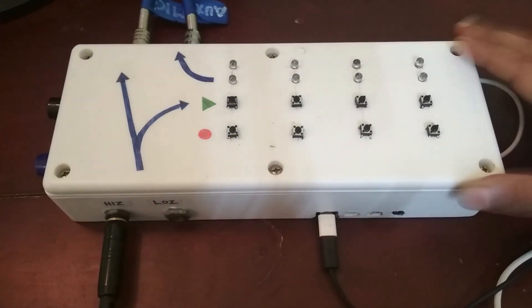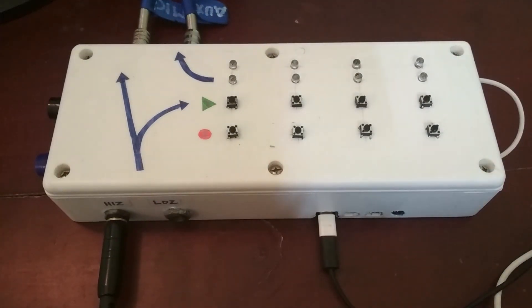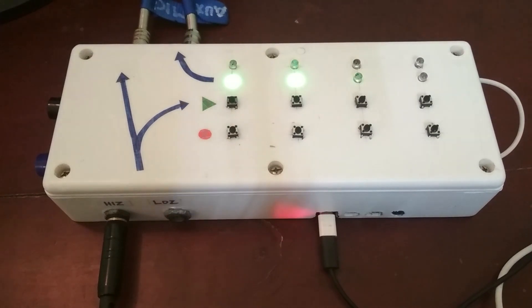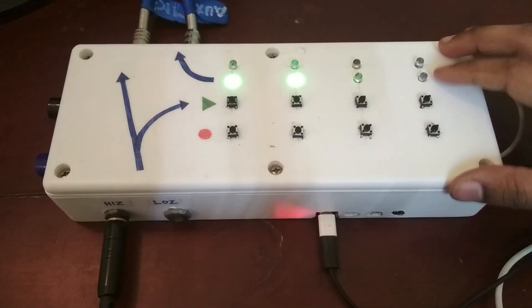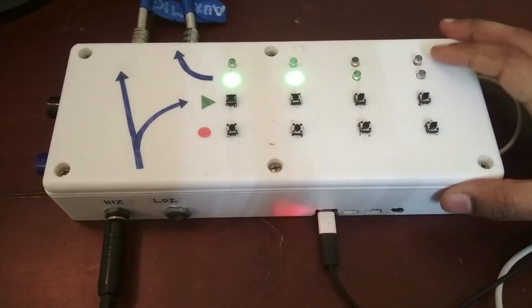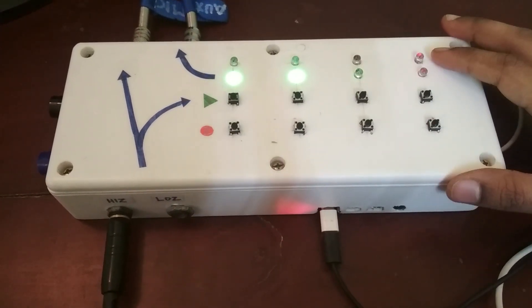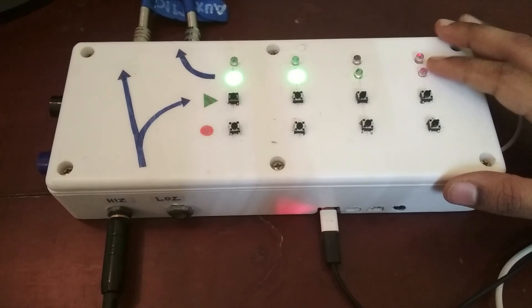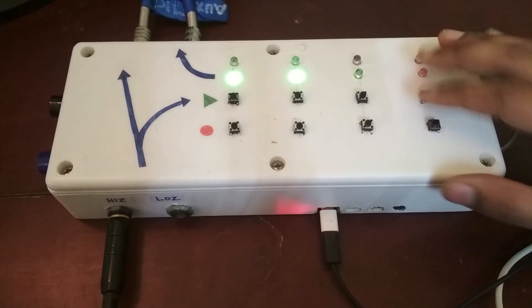So this is a loop station that I built using the Raspberry Pi 4. Let me just plug in the power supply here and this video is going to be a demo video where I basically show how to use it, what the buttons do, things like that.